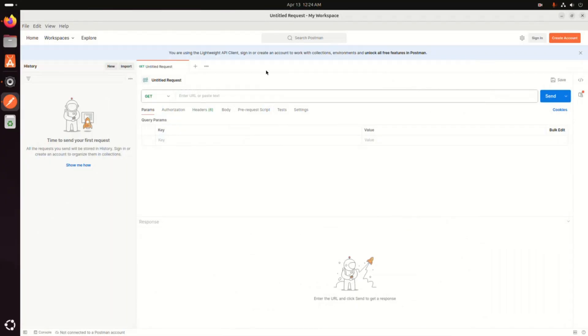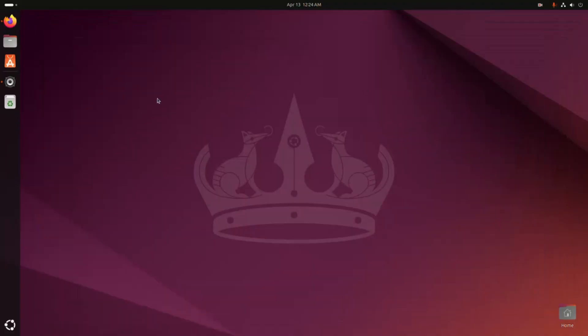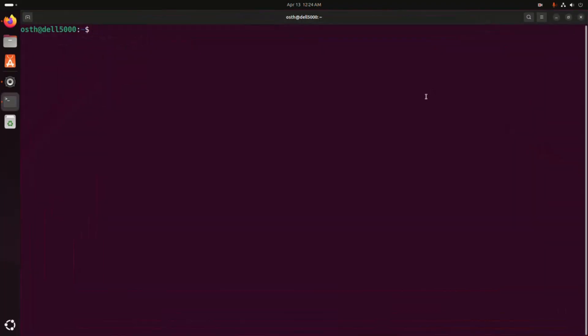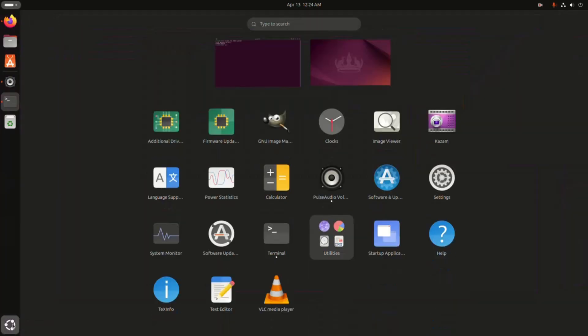Now I am going to show you how to uninstall Postman from snap store. Write this command to uninstall Postman, hit enter. Now enter the password for this user, hit enter, and verify. Postman has gone.